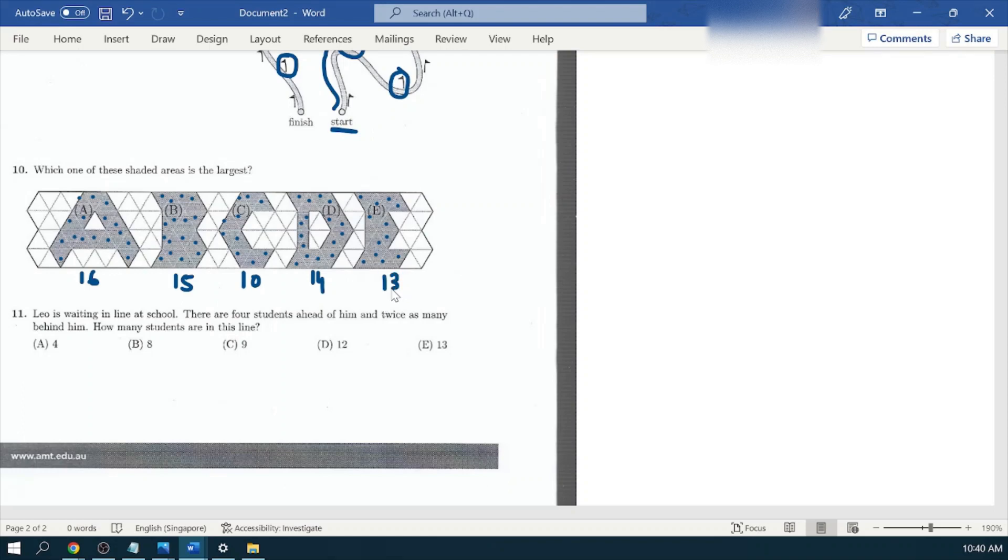Looking at these numbers here, which number is the largest? It's 16. So option number A, shape A, will be covering the most shaded area. So option number A is our answer.